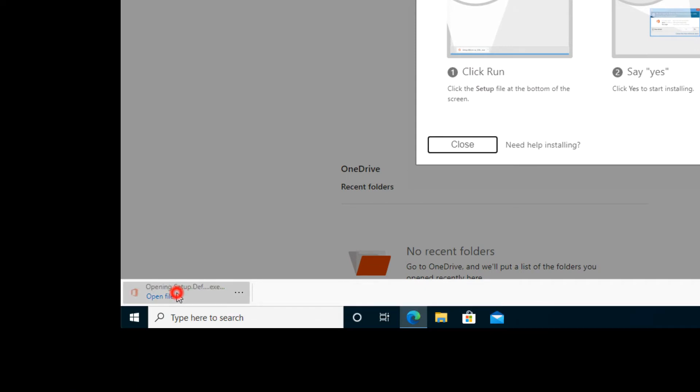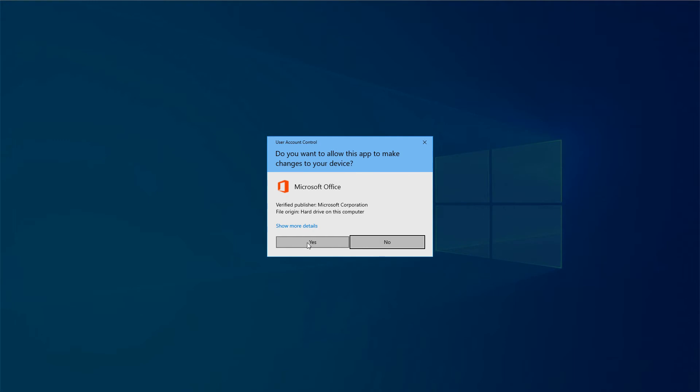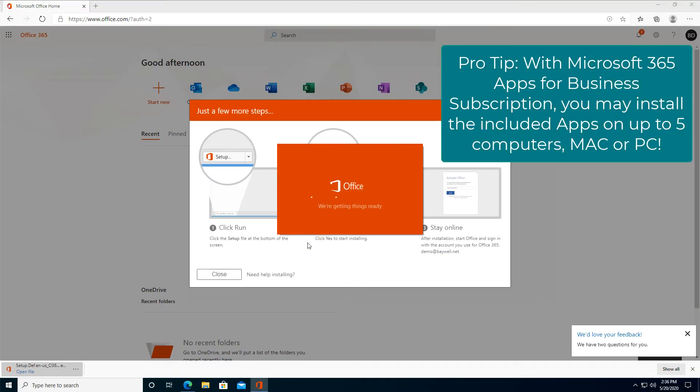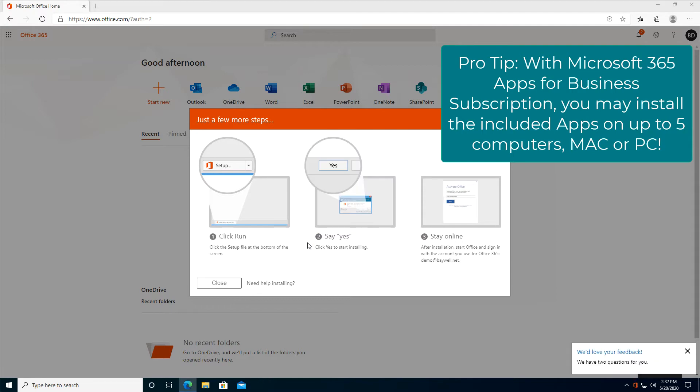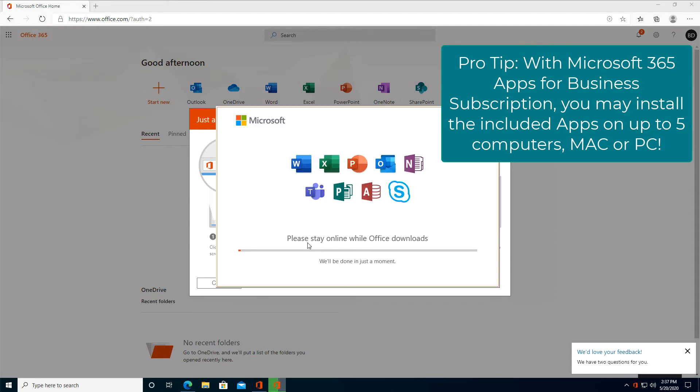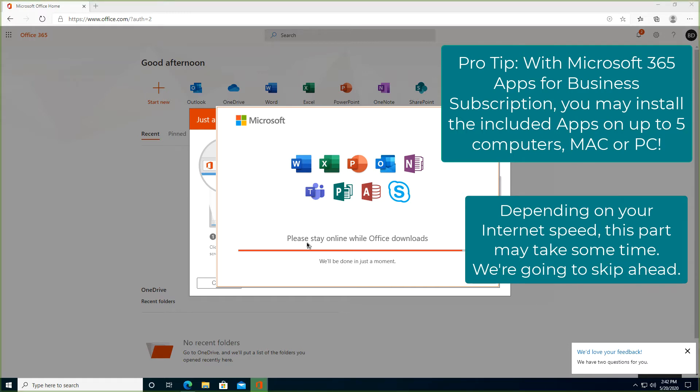Click to run. Depending on your internet speed, the download may take some time. We're going to skip ahead.